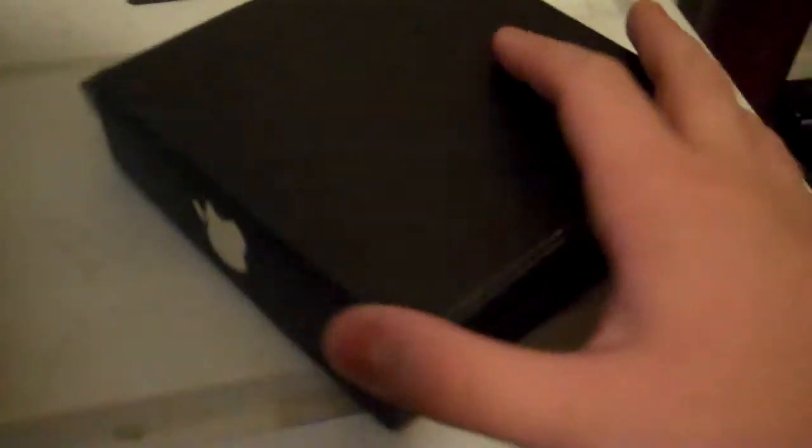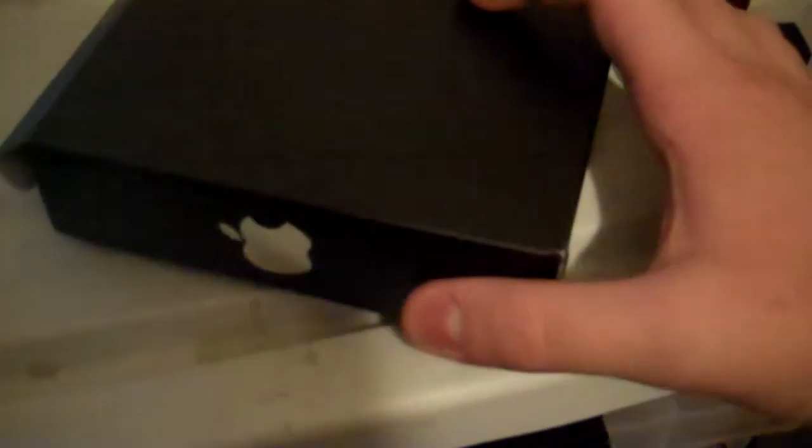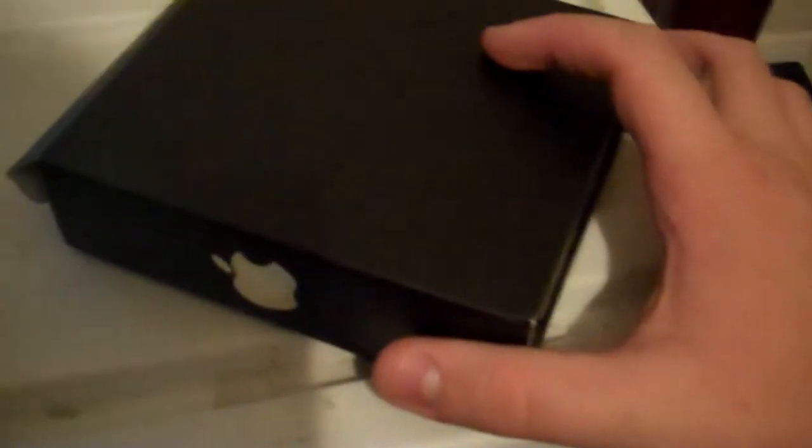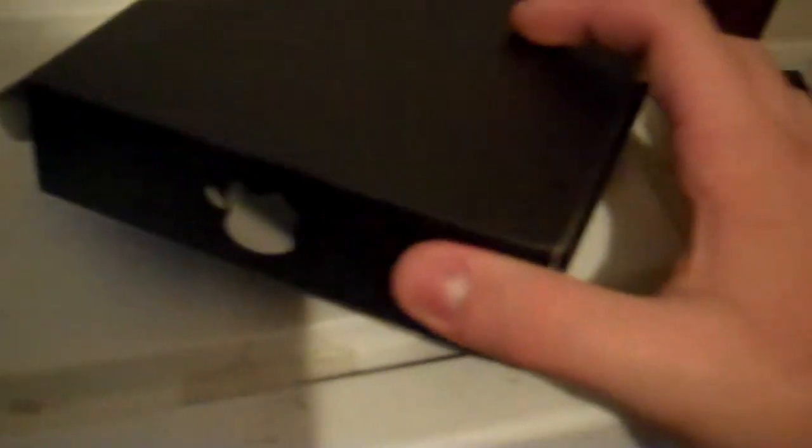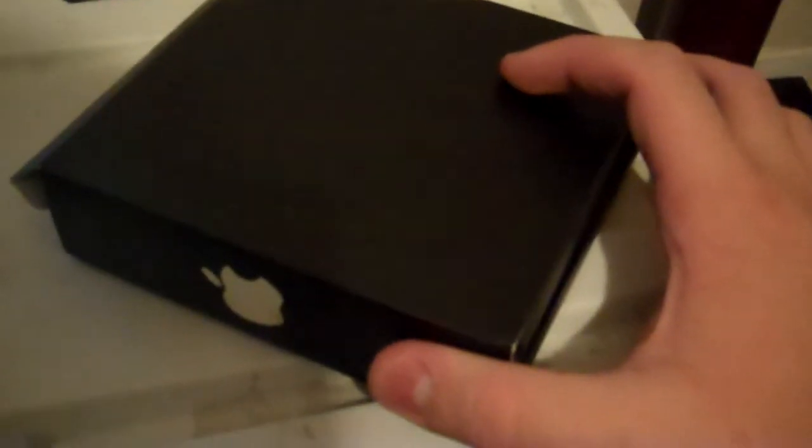Hey guys, Mr. Madness24 here with an unboxing of an iPod Video, not iPod Touch, iPod Video, 5th Generation.